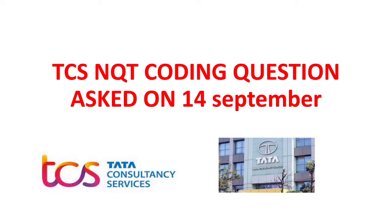So coming to the question, this was asked on September 14th TCS NQT coding question. Please subscribe to my channel friends and support me.